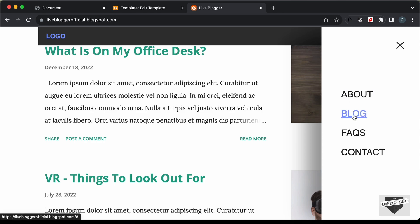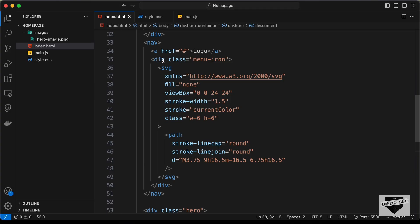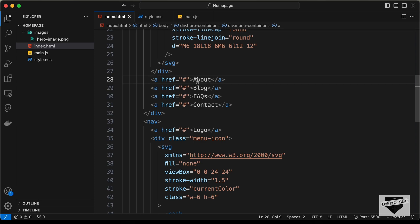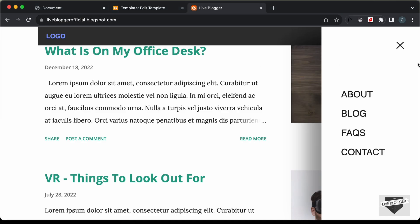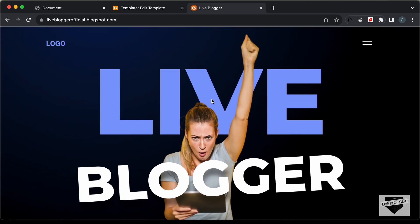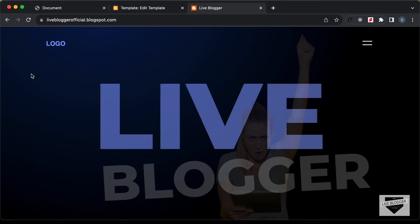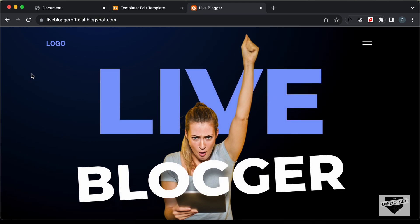Now you can go ahead and add your links — we have About, Blogs, FAQs, and Contact. You can create pages for these, and in the HTML you can add the links of your pages in the anchor tags instead of these hashes. That's basically how you can add this custom hero section to your Blogger website. If you have any doubts you can ask in the comments below. If you like this video please click on the Like button and subscribe to this channel for the latest video updates. Thanks a lot for watching, have a nice day!